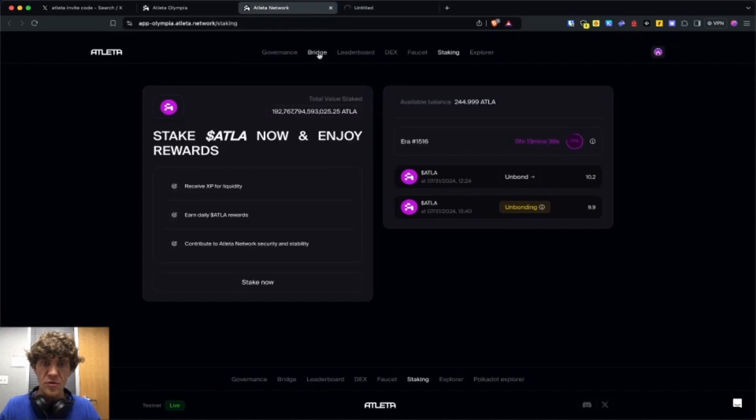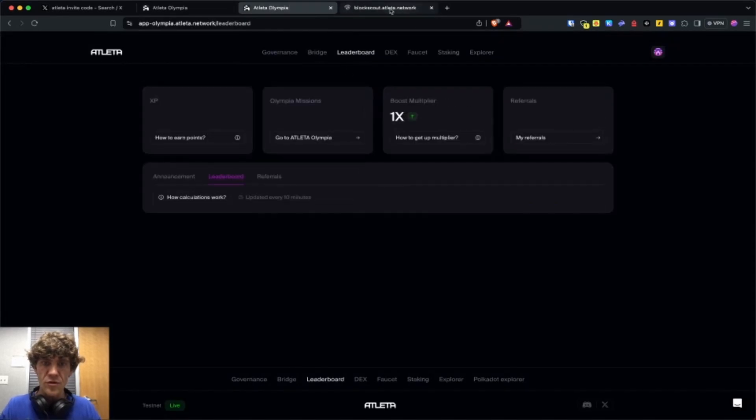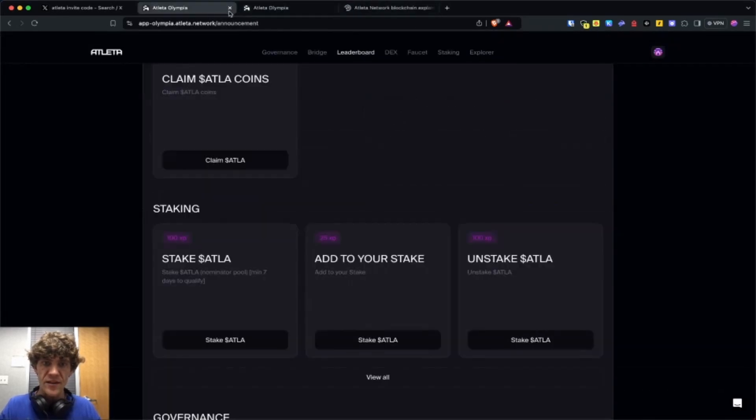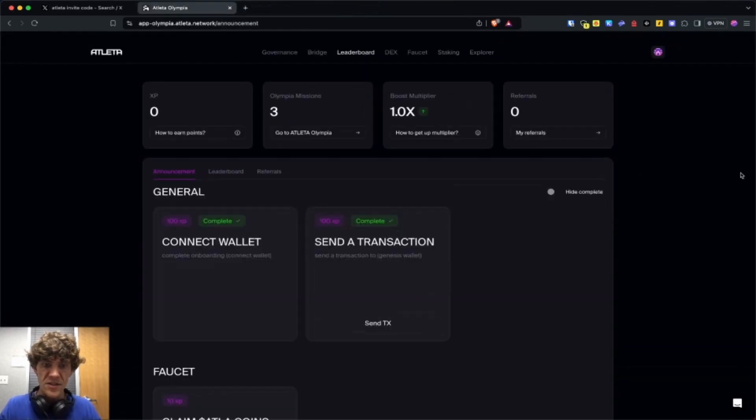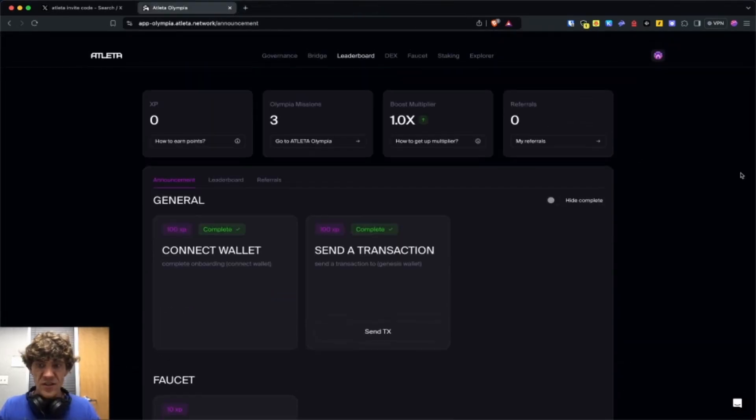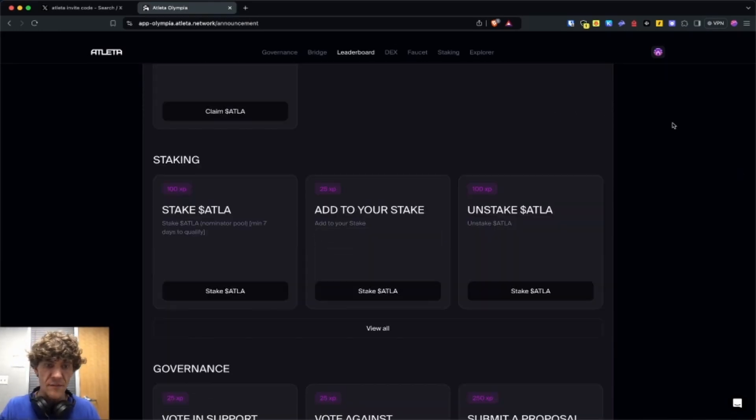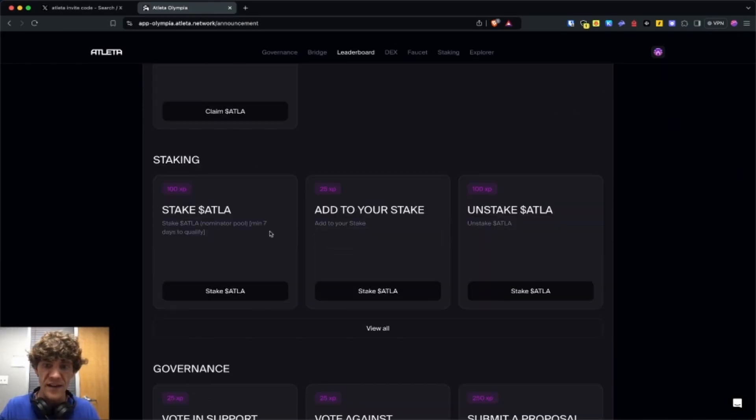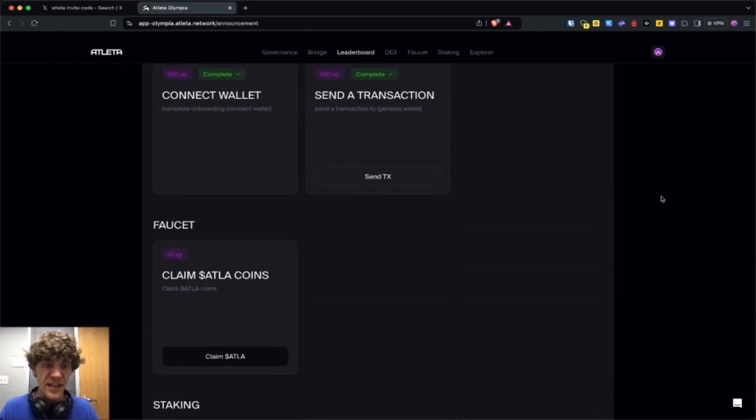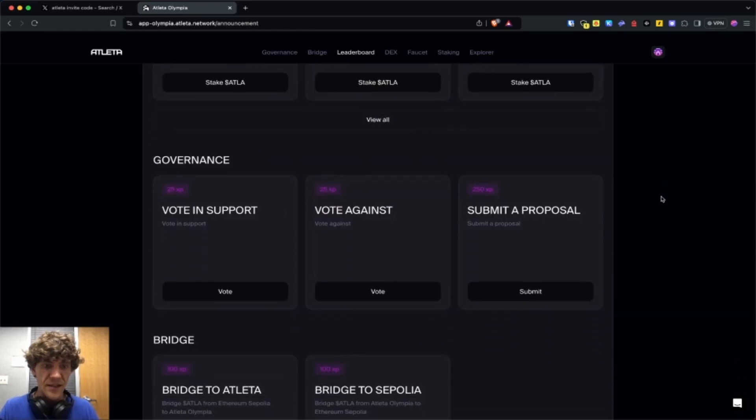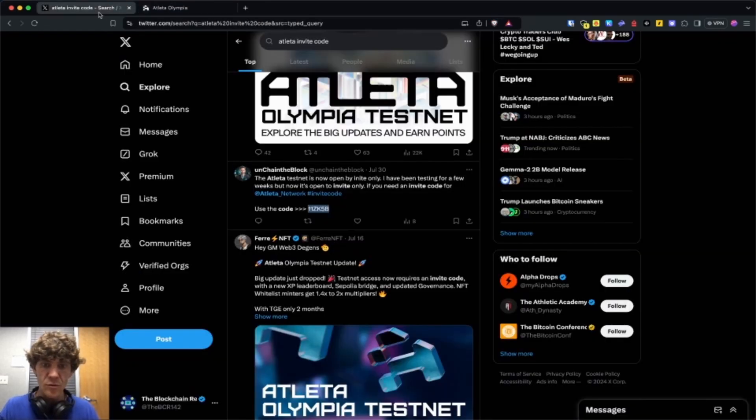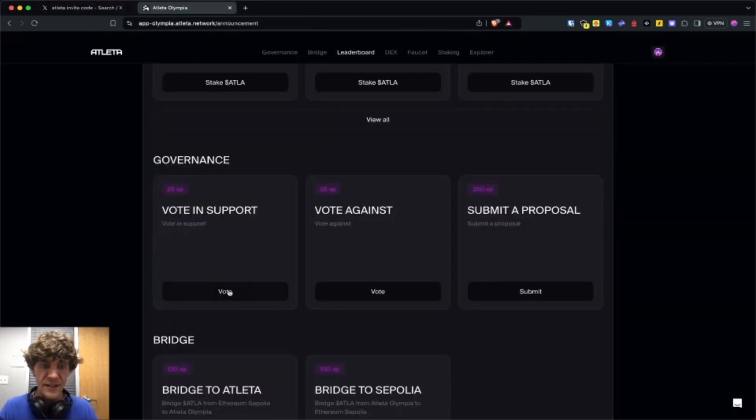We'll check out, oh no, that's the Explorer. Leaderboard. We'll go back here. Some announcements. Yeah, it looks like some of these might need to refresh. Minimum seven days to qualify. So keep that in for seven days and then governance. We'll move on to the governance.